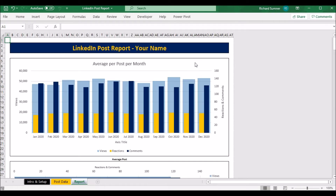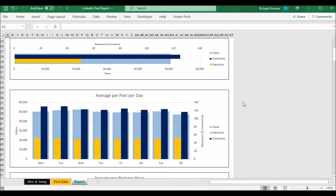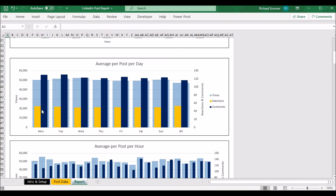Once you've done that, the entire report page is completely automated. The report shows you the average post per month — you can see views per month in the light blue section, reactions on average per post, and comments on average per post. So if you post 50 times in June and 5 in July, it gives you the average, not the total. You can see if any particular months or campaigns had a better response than others. There's also an average post graph turned on its side for a single post across the 12-month period.